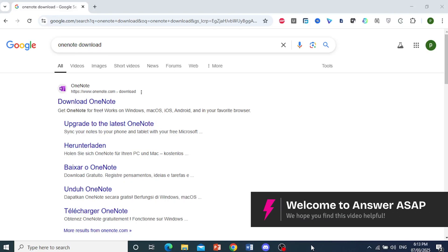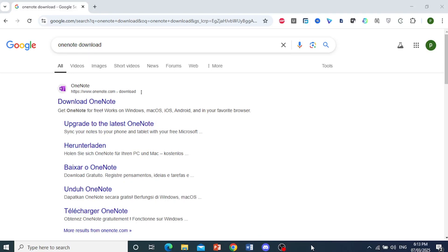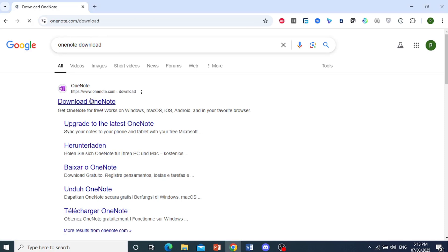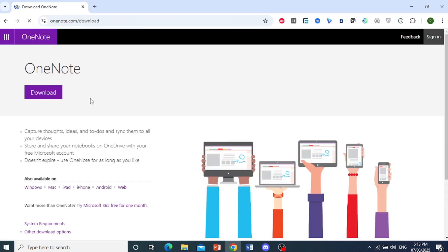Hey guys, in this video I'm going to show you how to download the OneNote app. You can just go ahead and search this up on Google if you are on your PC. This is available on Windows, Mac OS, iOS, and Android.